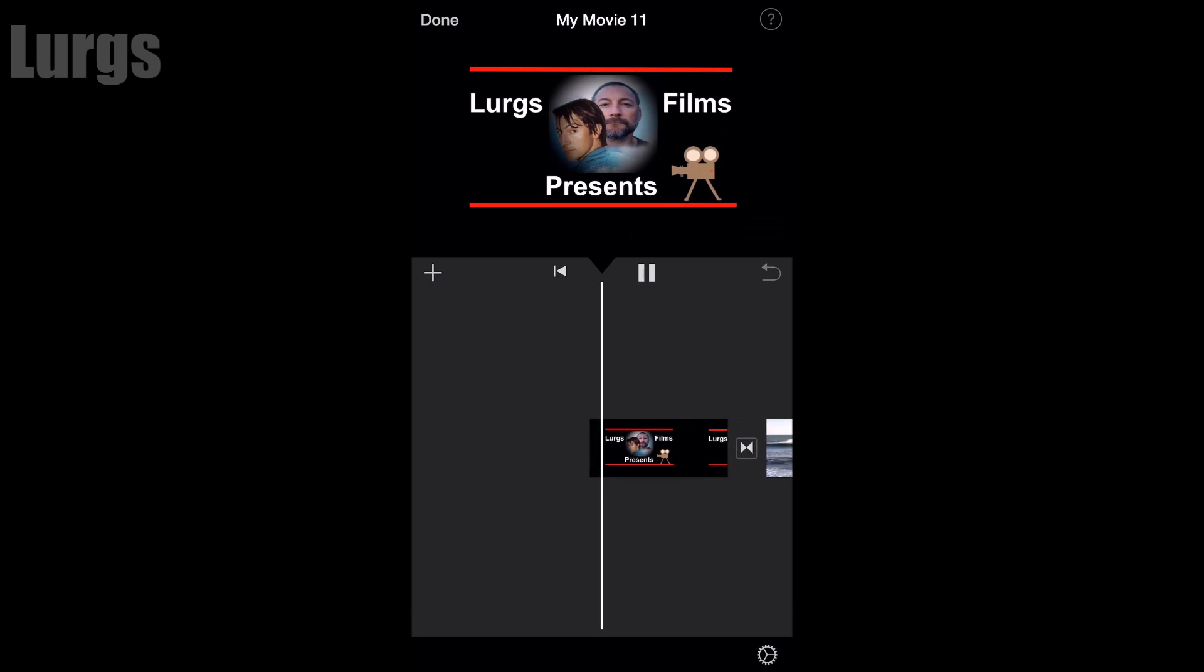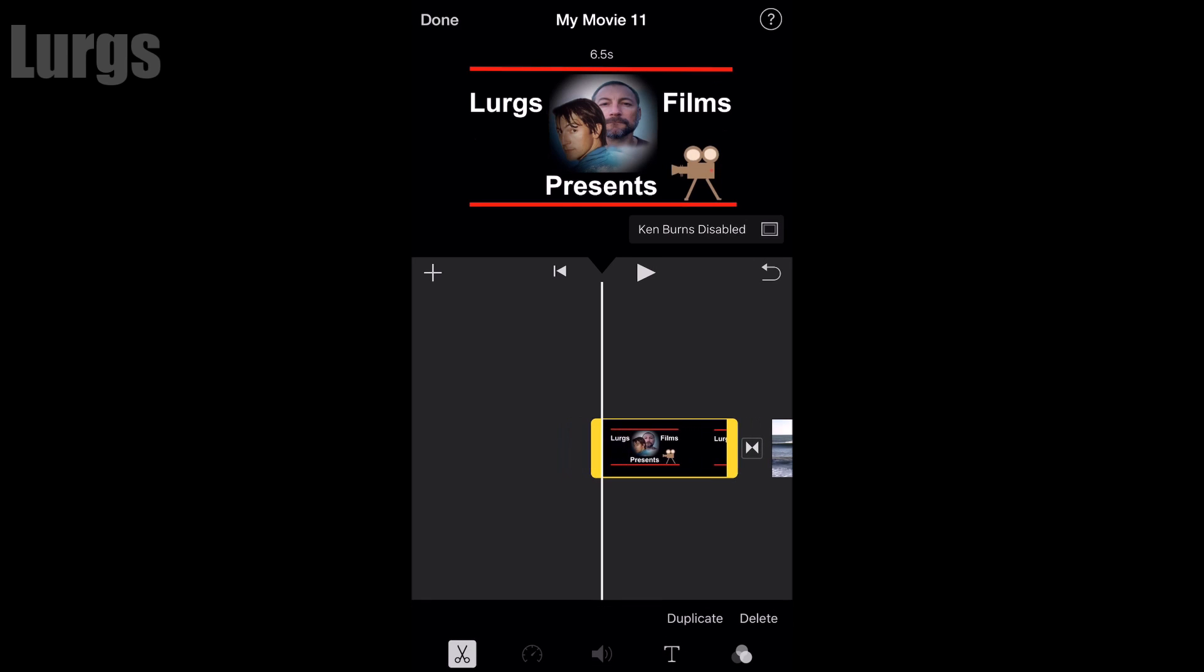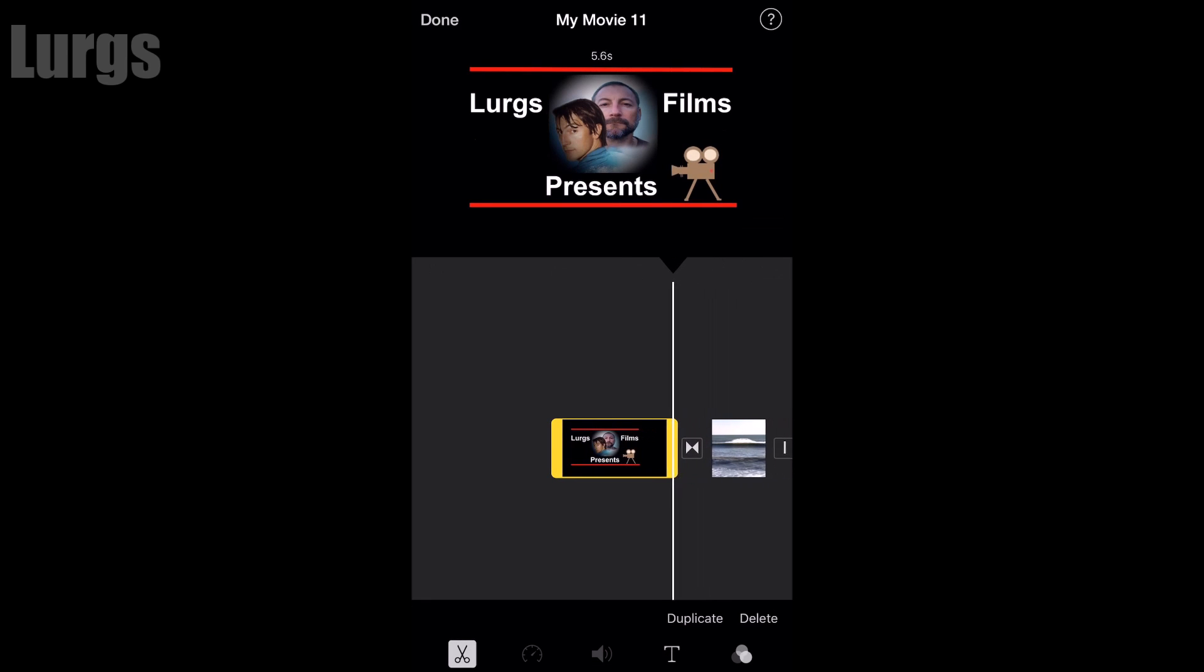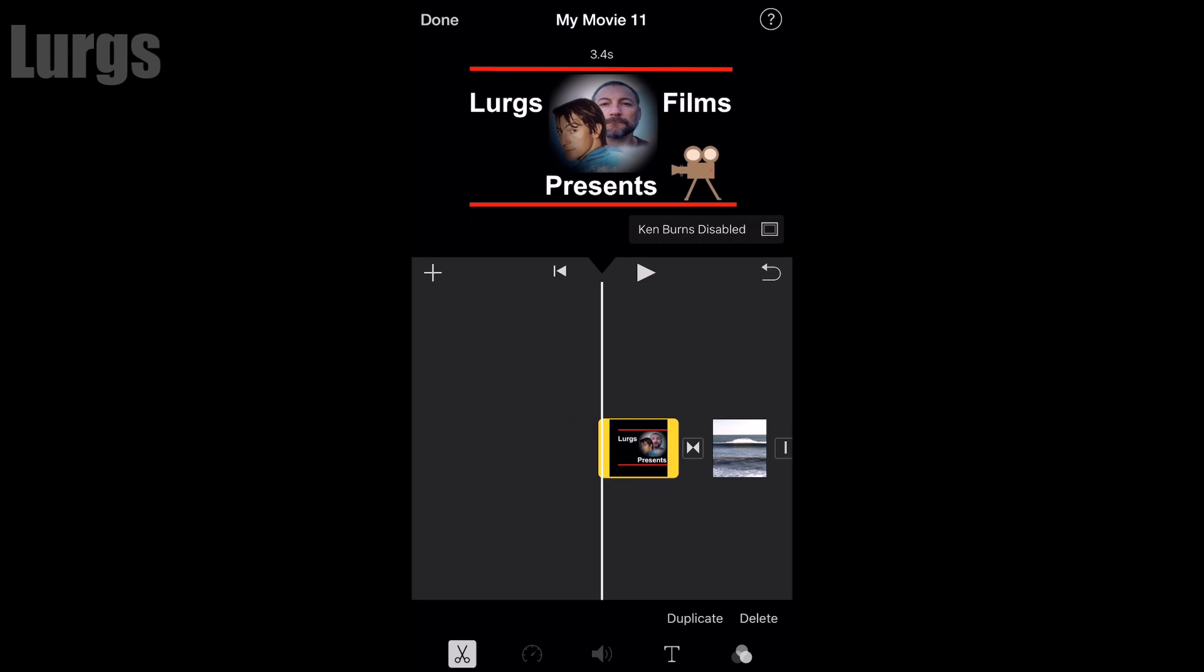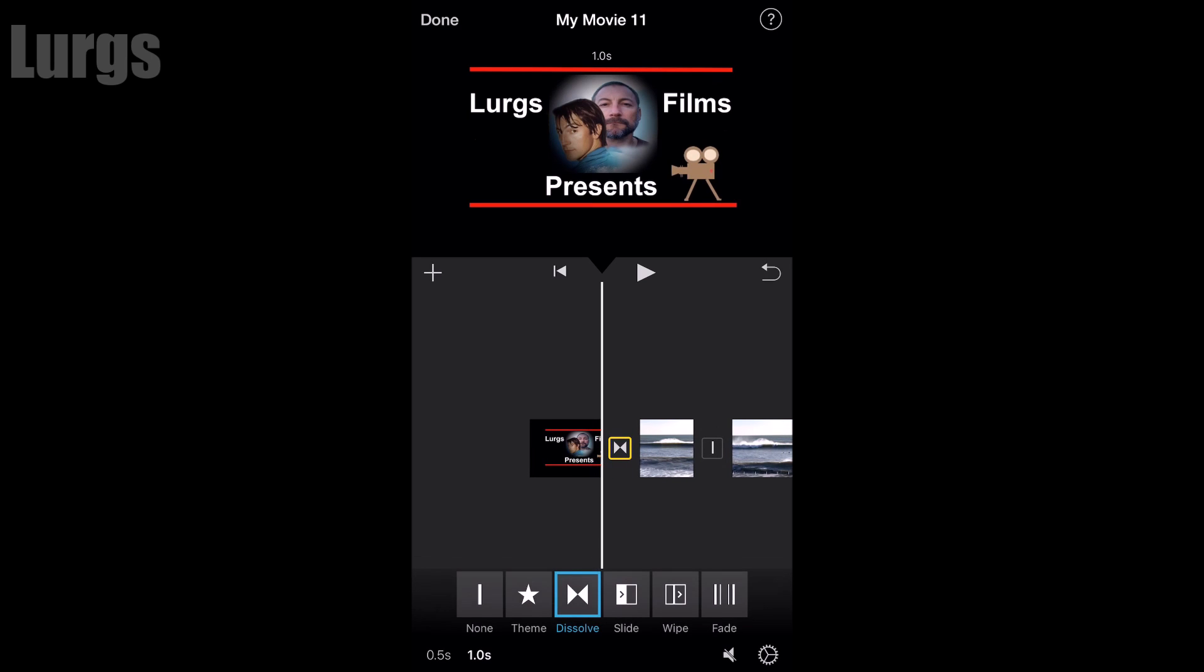Depending on how long you want it, again you can just click on it with your finger and just drag the right hand side inwards just to make it shorter.